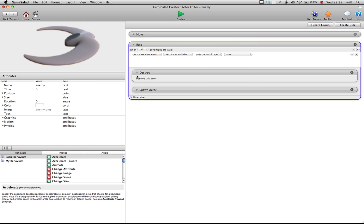So, what this rule says is when the actor receives an event, so when it overlaps or collides with an actor of type laser, it dies. And the code for dying is here, destroy, destroy this actor.